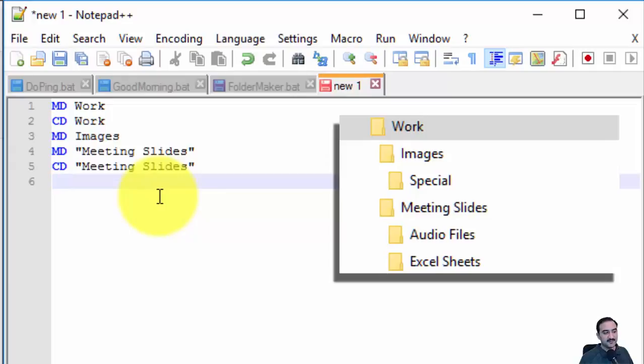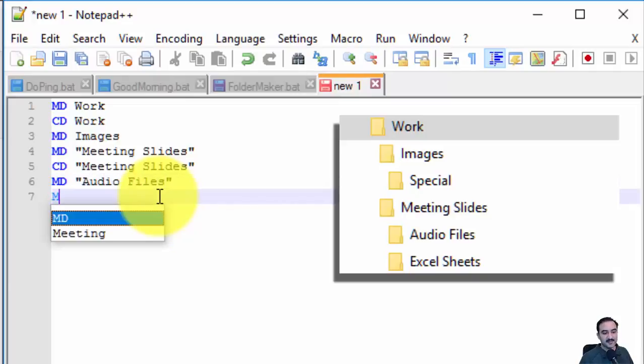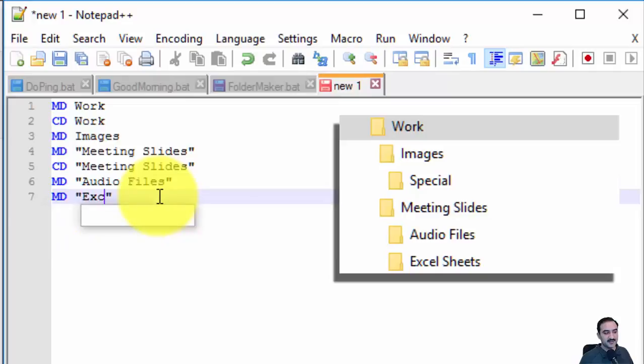Then we'll make its children: MD Audio Files and MD Excel Sheets.